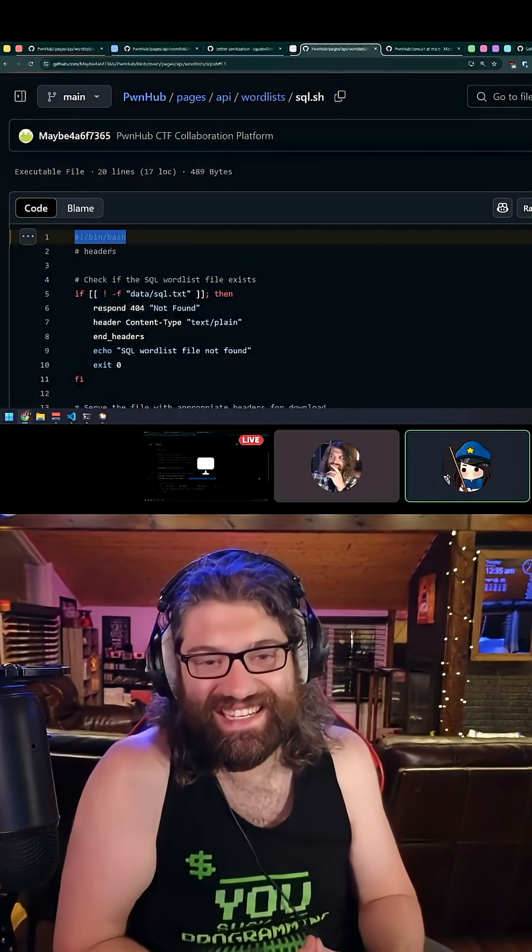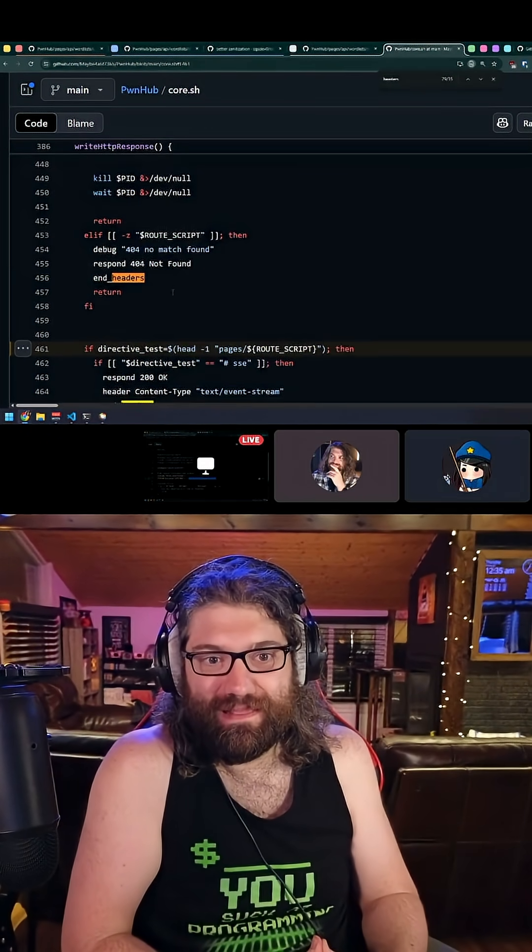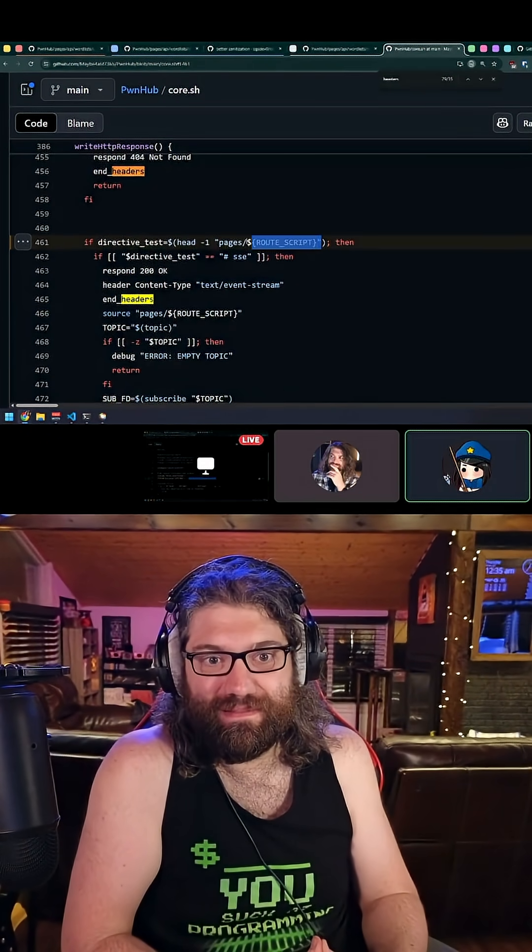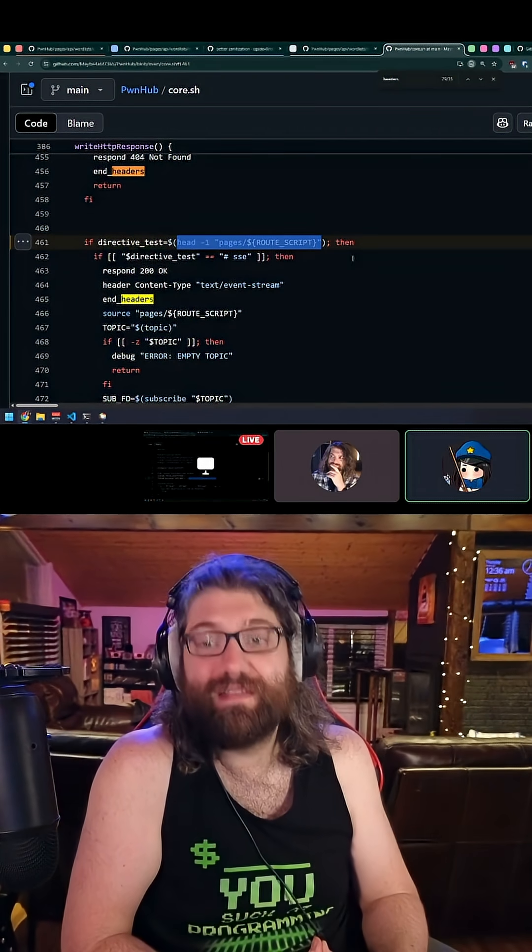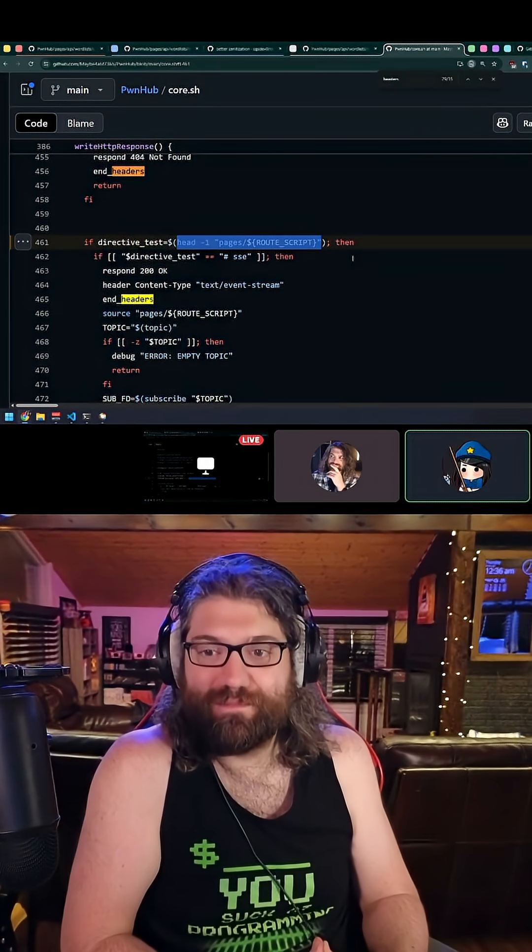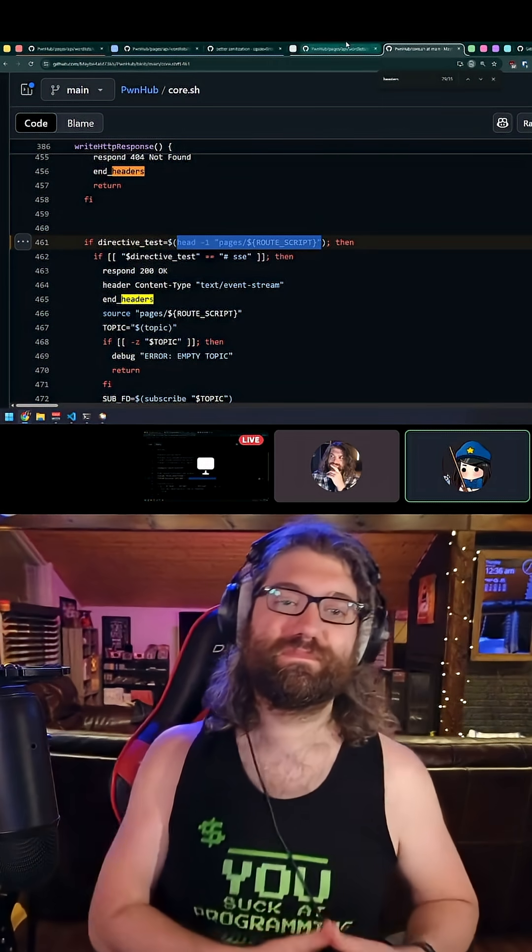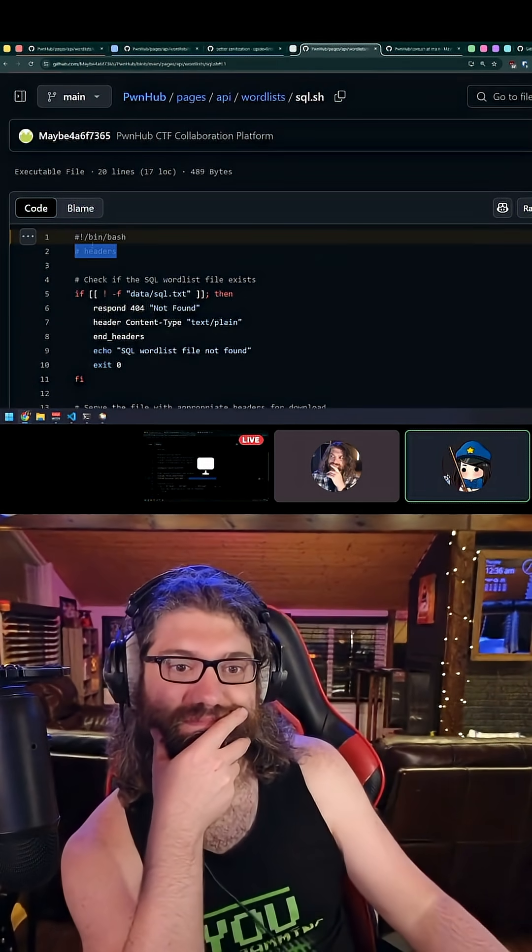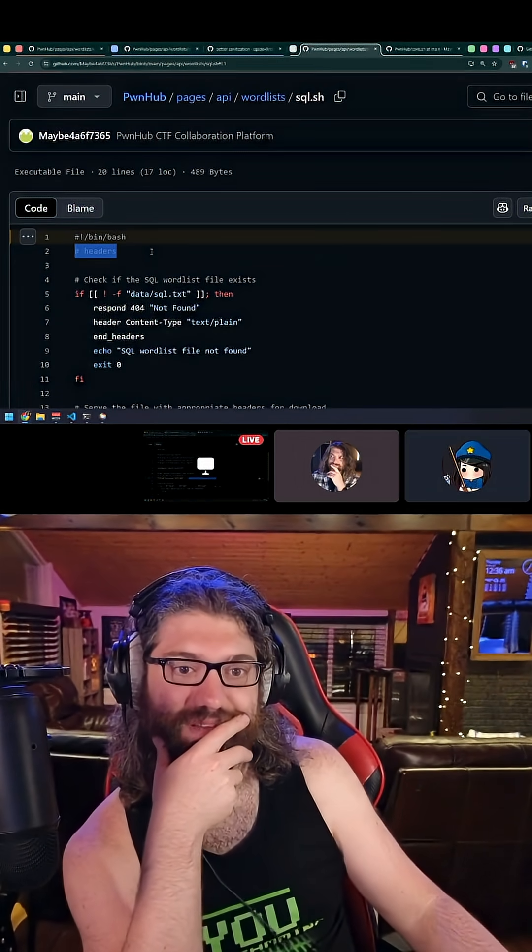So the fact that this is here - if we look at the thing, how it works - it's literally just doing head one of the file. So I don't know how this got here, but this does nothing.